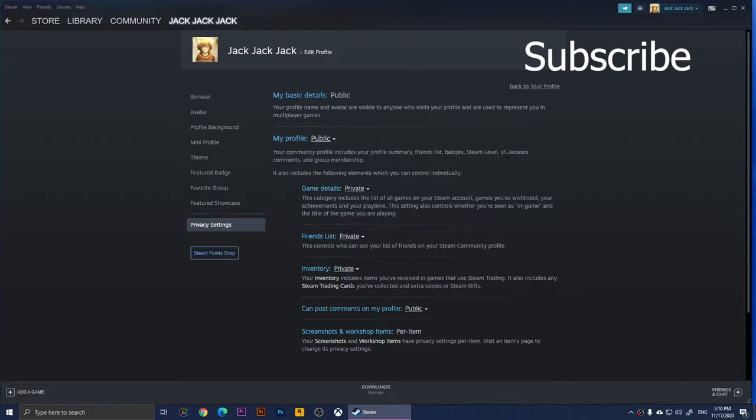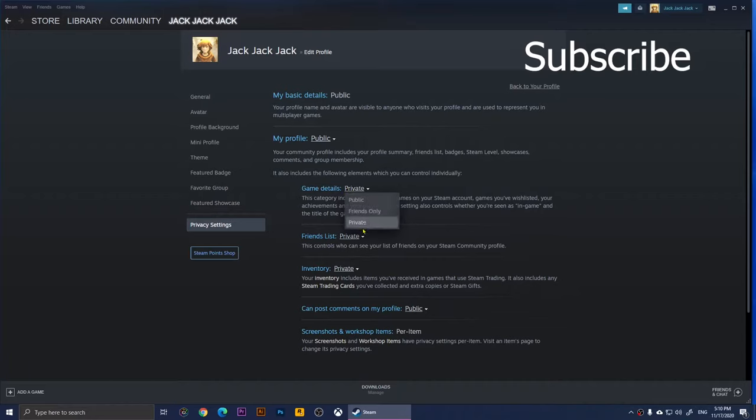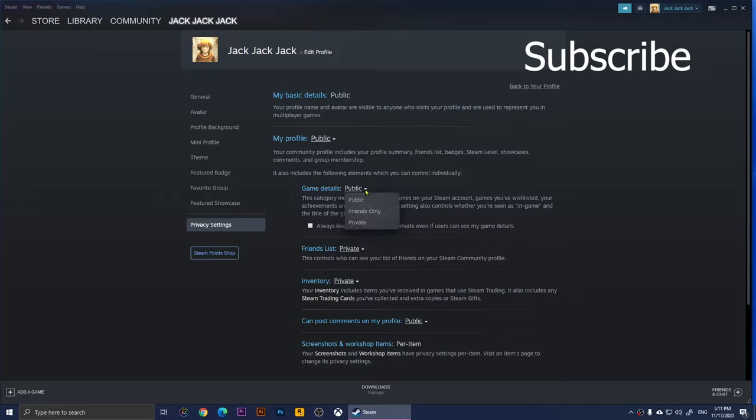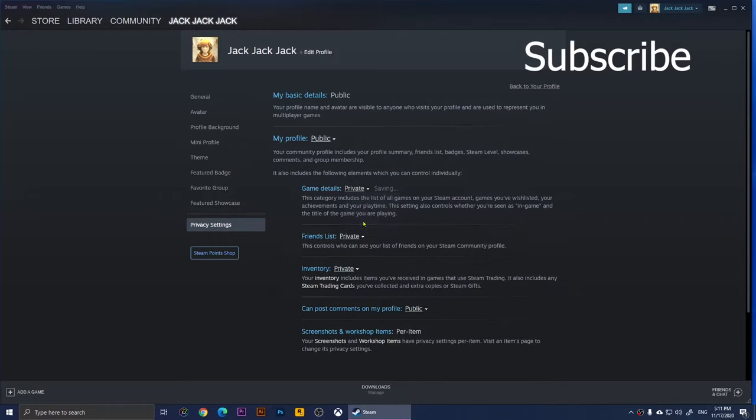Right here we have the game details. If this one is public, they'll be able to see what game you're playing and how many hours you have played a specific game. By setting this option to private, they'll not be able to see you when you are playing a game and they'll not be able to see how many hours you have played that game. I set it to private.